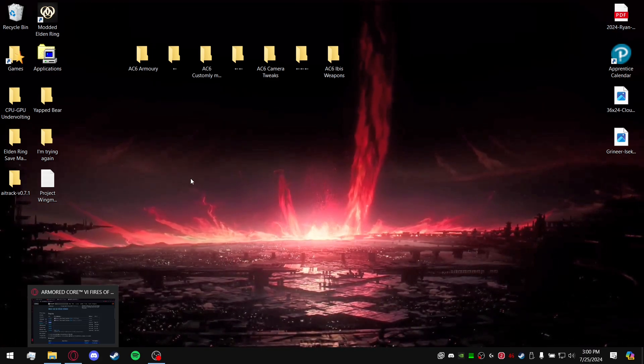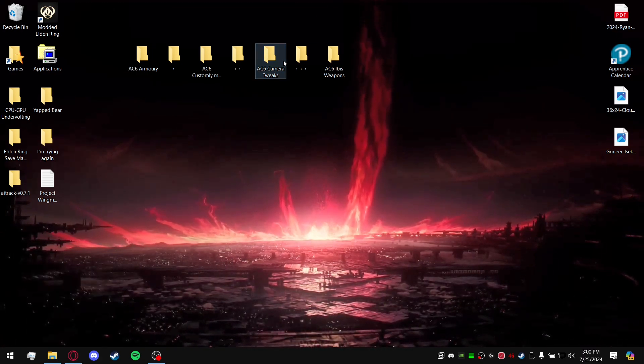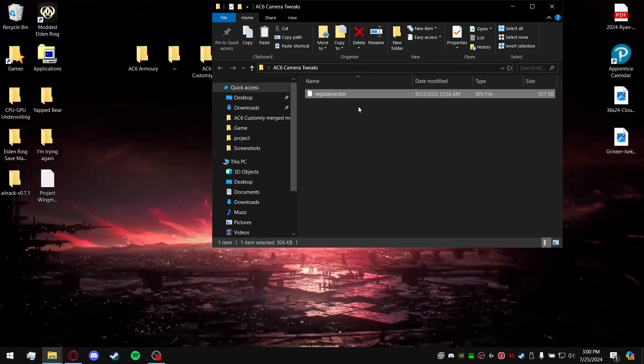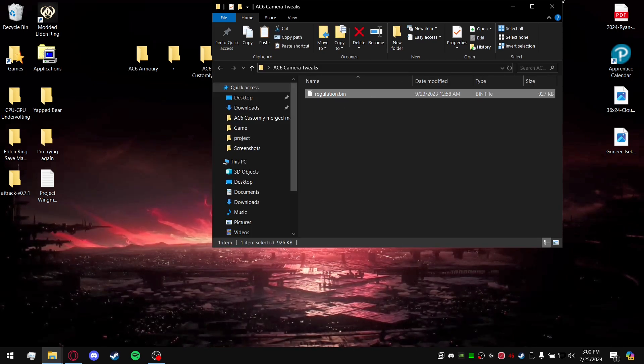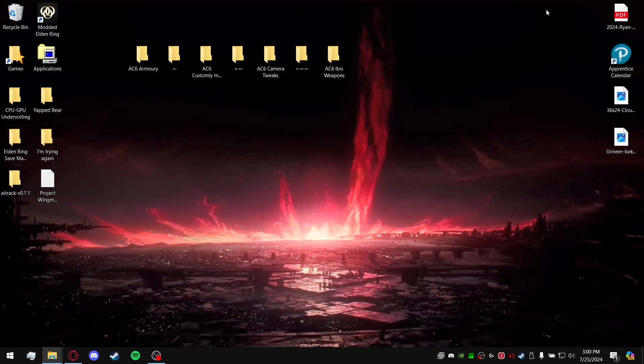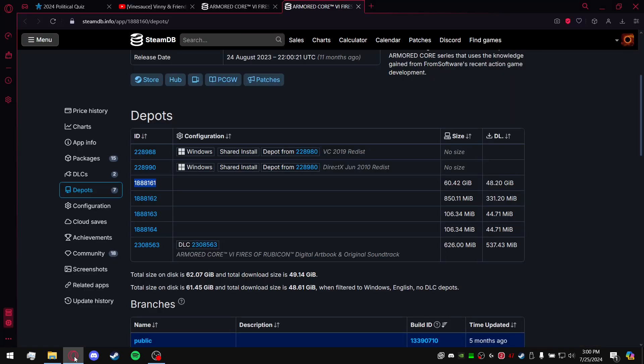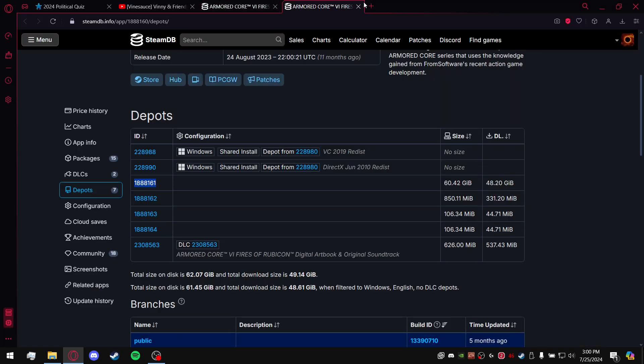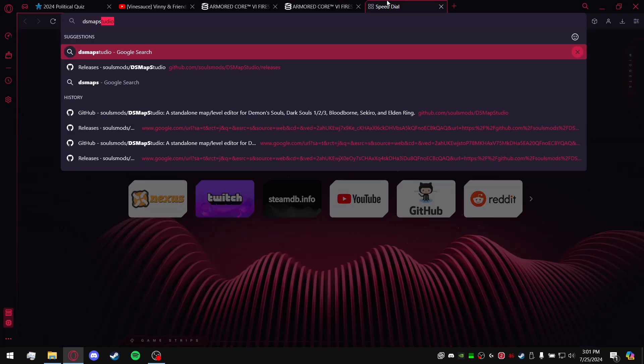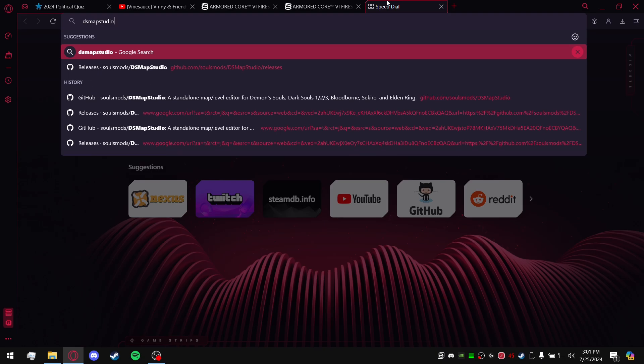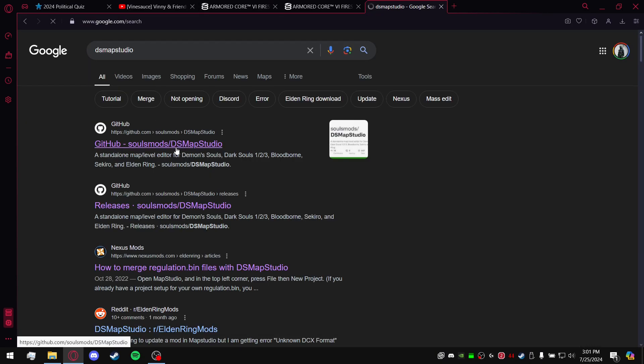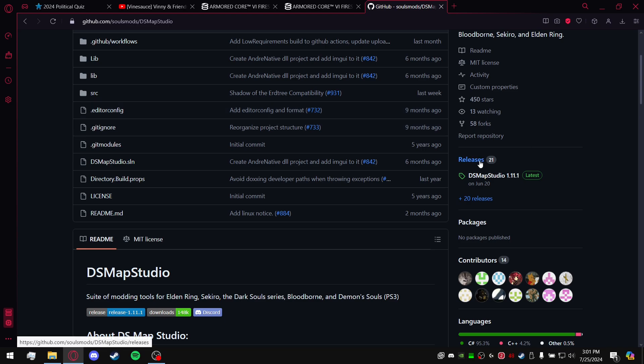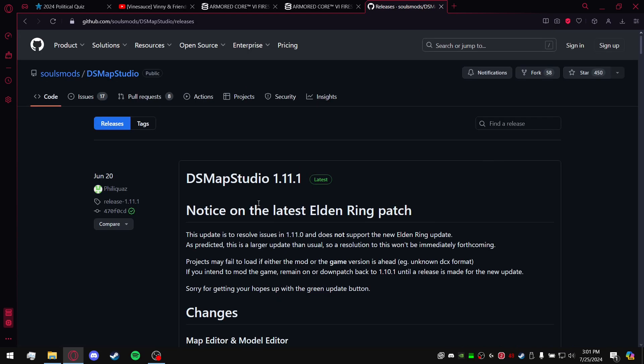First things first, you have the mod, you have the regulation.bin. Next thing you're going to do is go over here and just look up DSMap Studio. You go here at the right hand side, you'll see Releases. Go ahead and click on that. DSMap Studio 1.11.1, might be a different version. Go ahead with the latest release.